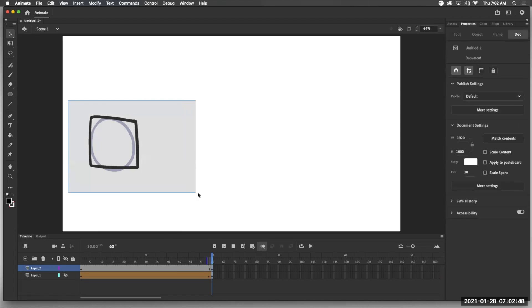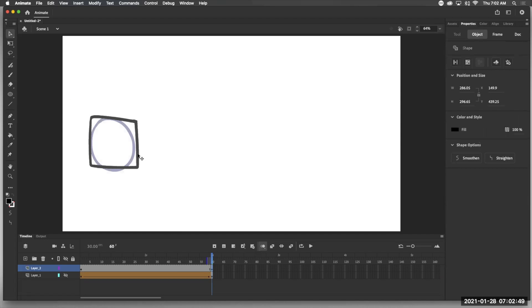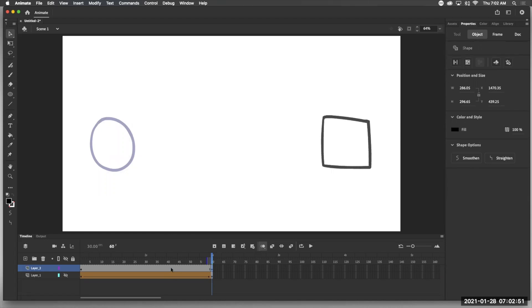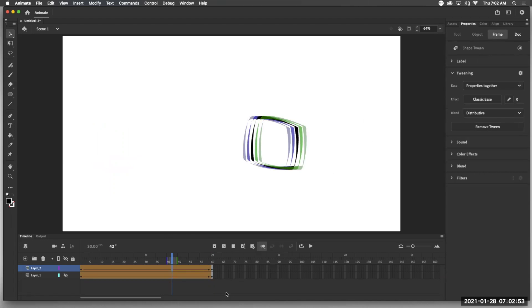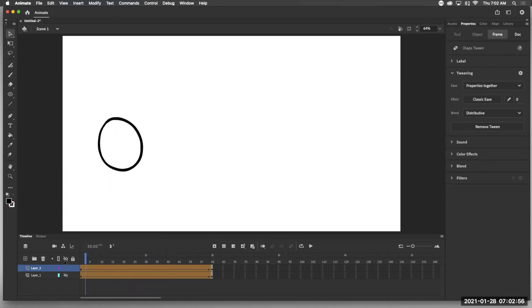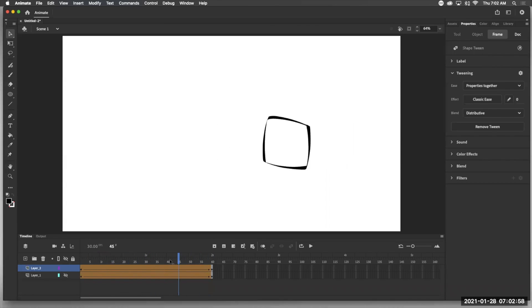Then I'm going to grab it, move it over here, click in the middle, insert a shape tween. I'm going to turn off the onion skinning so we can see and it tweens.